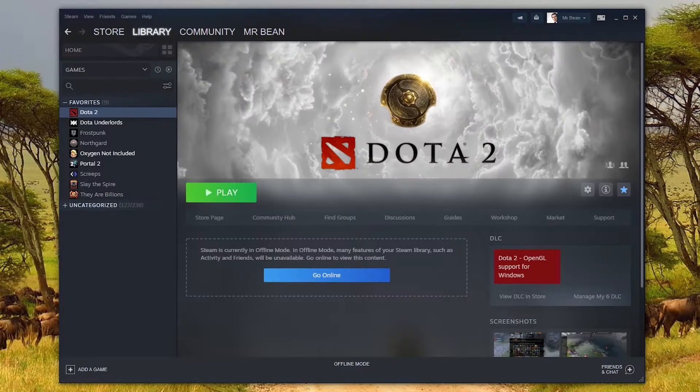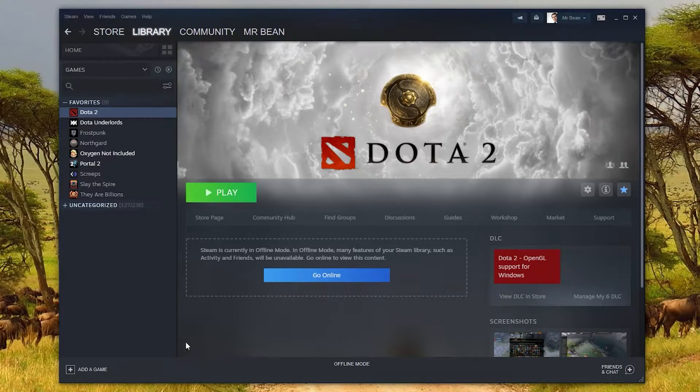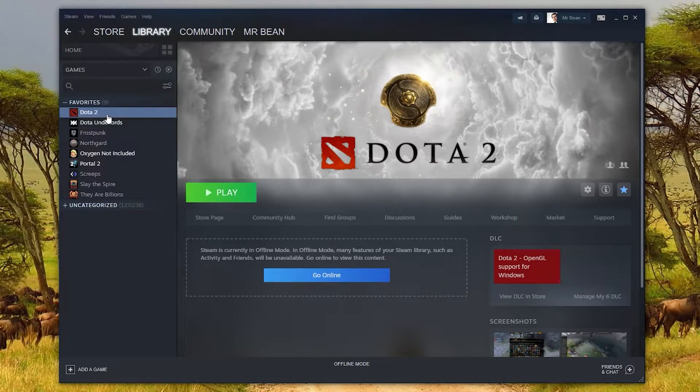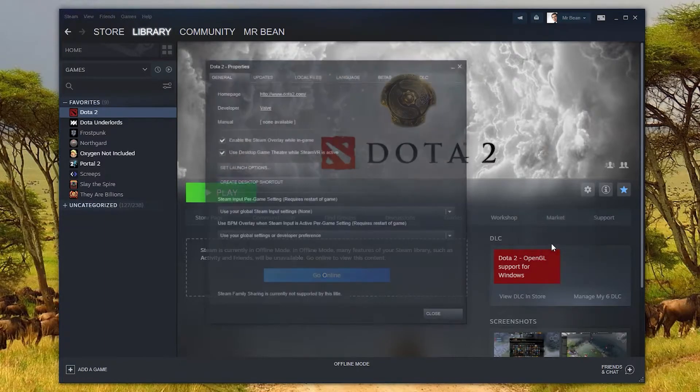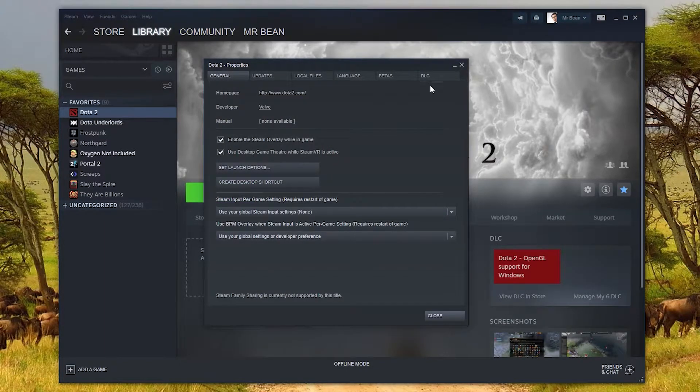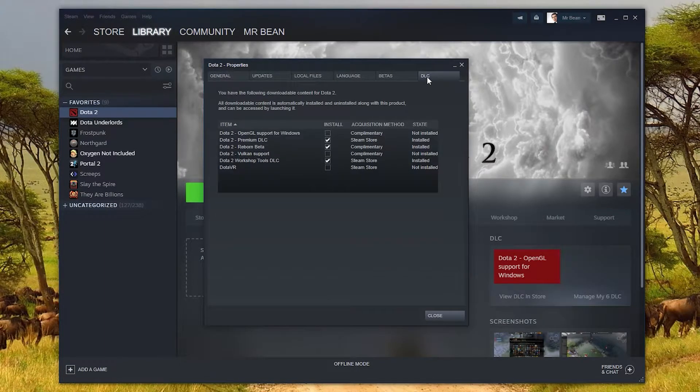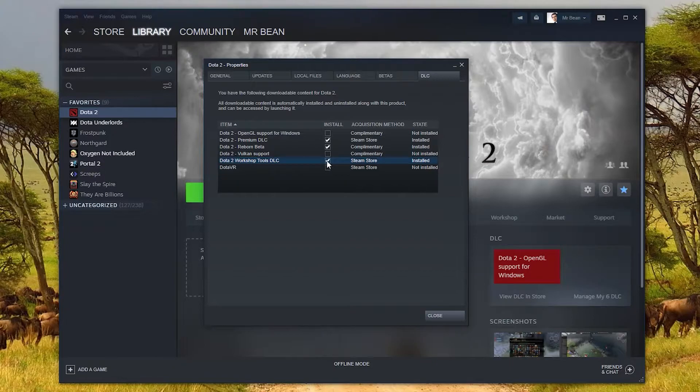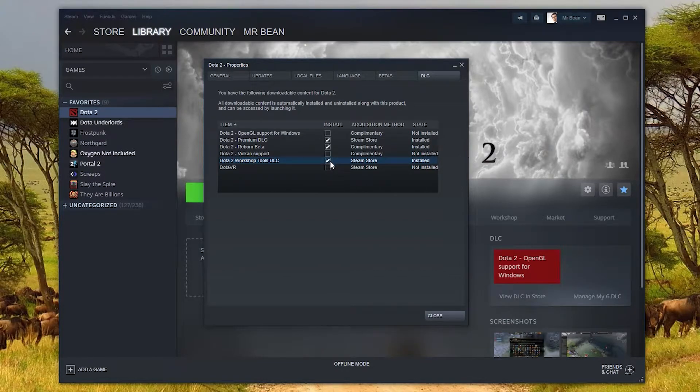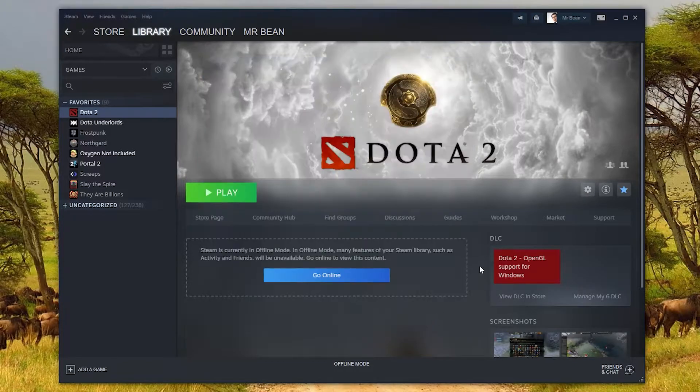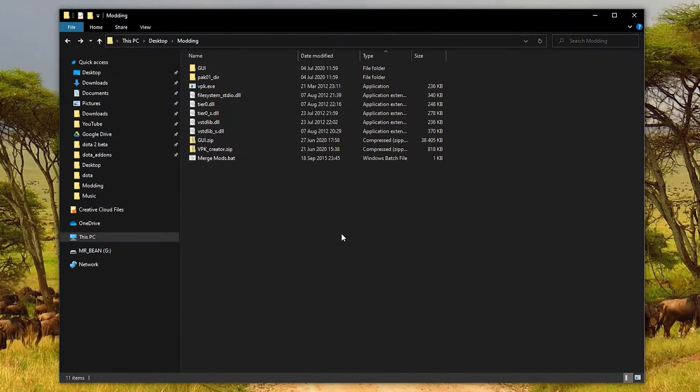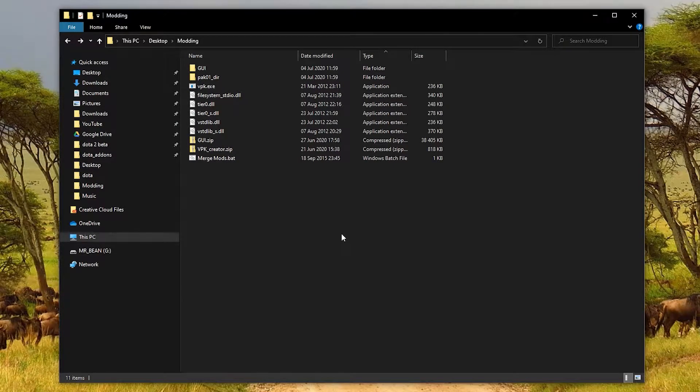The last requirement is that you need to have the Dota 2 workshop tools installed. You don't need any experience working with them, but you do need it on your computer. You can just open Steam, click on Dota 2, go to settings and properties. There's a DLC tab and make sure you have workshop tools DLC ticked. If it's the first time you're ticking it, it will go and download in the background. Once that's done, you're pretty much good to go and you can start with the actual modding.